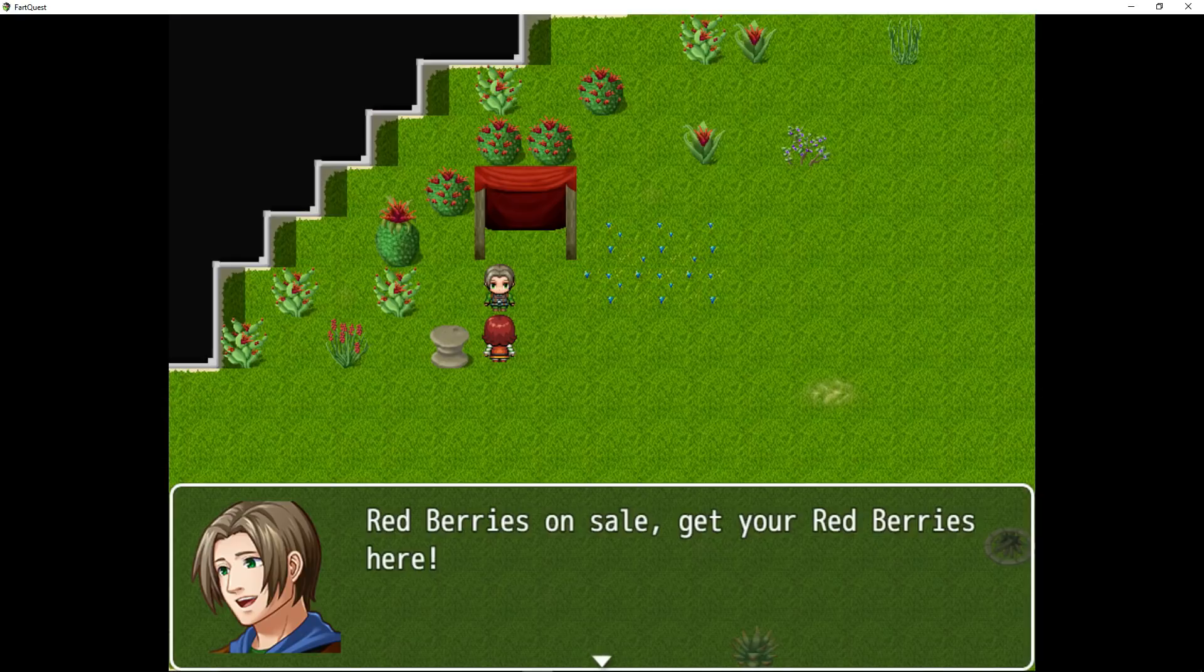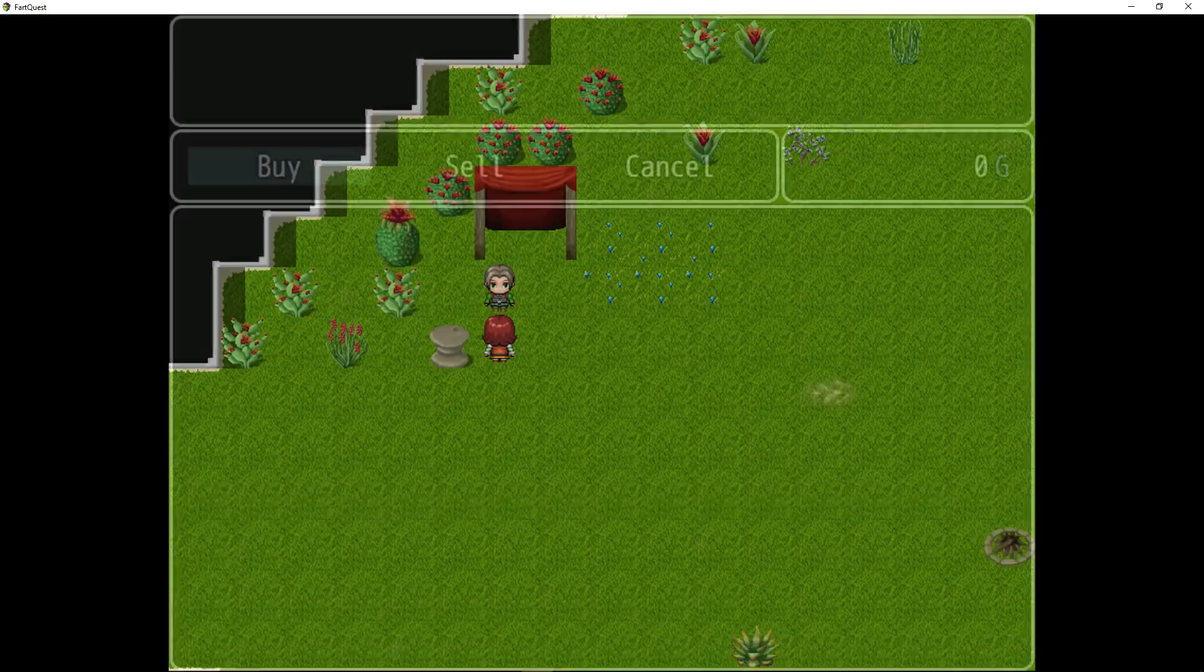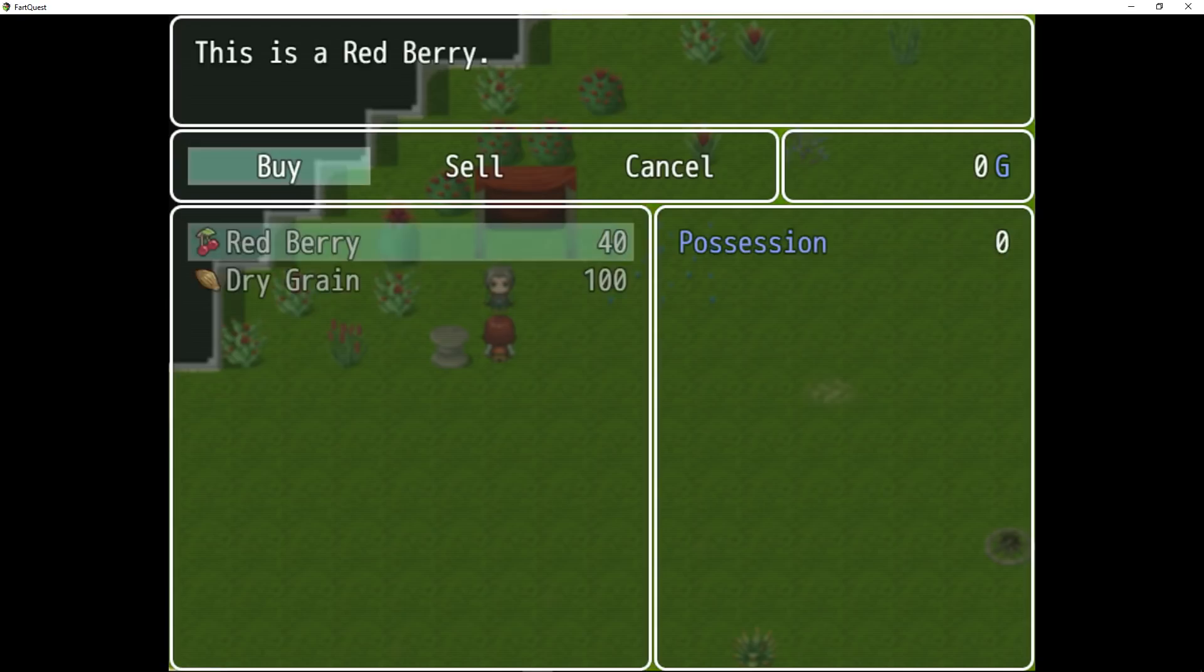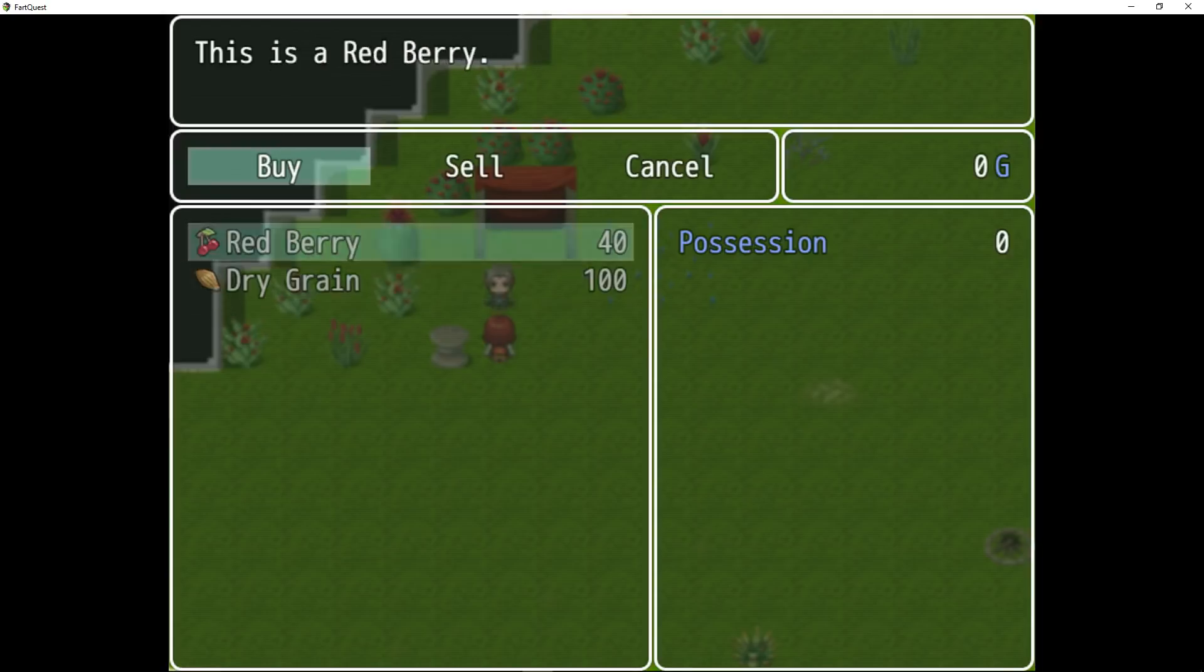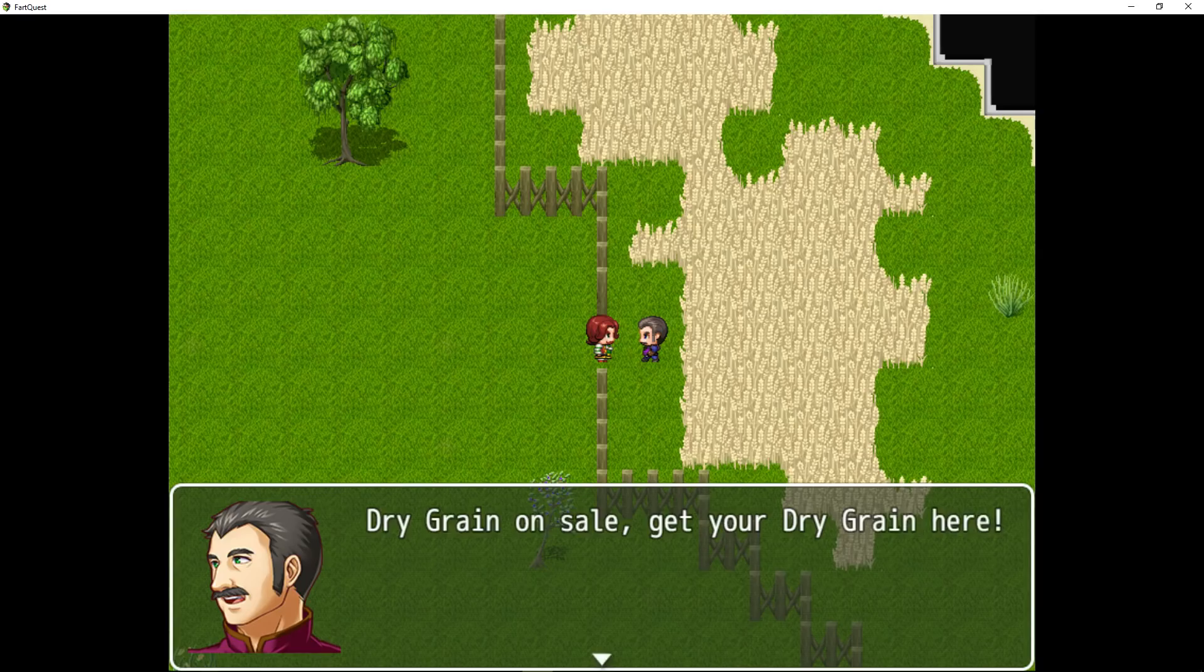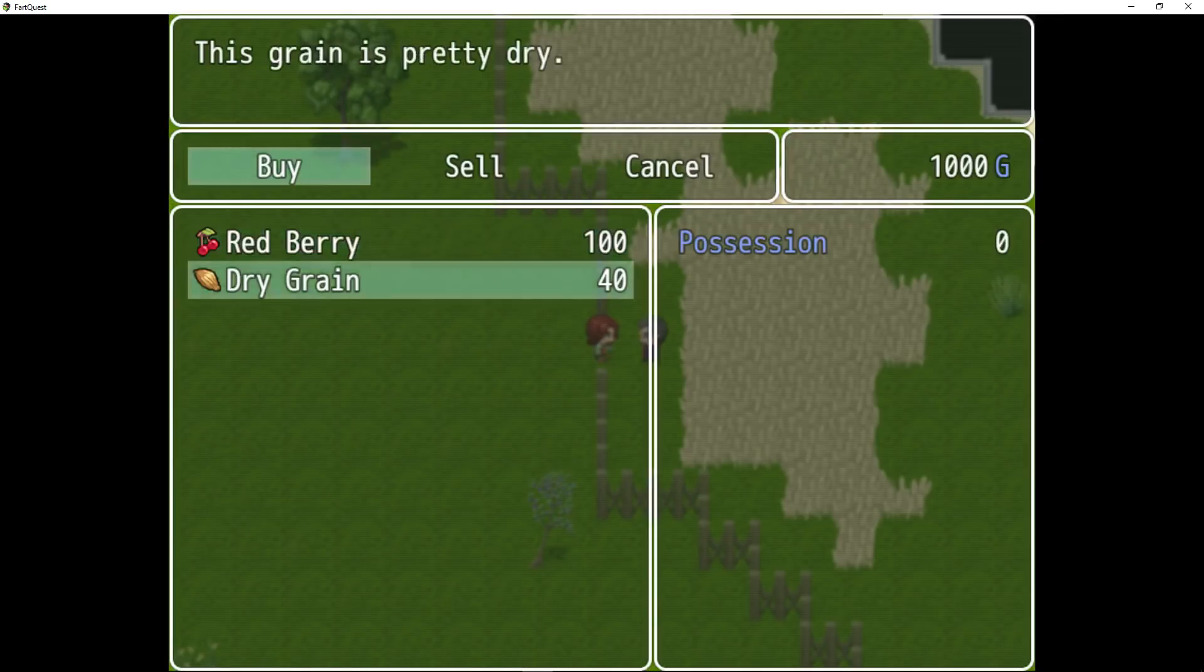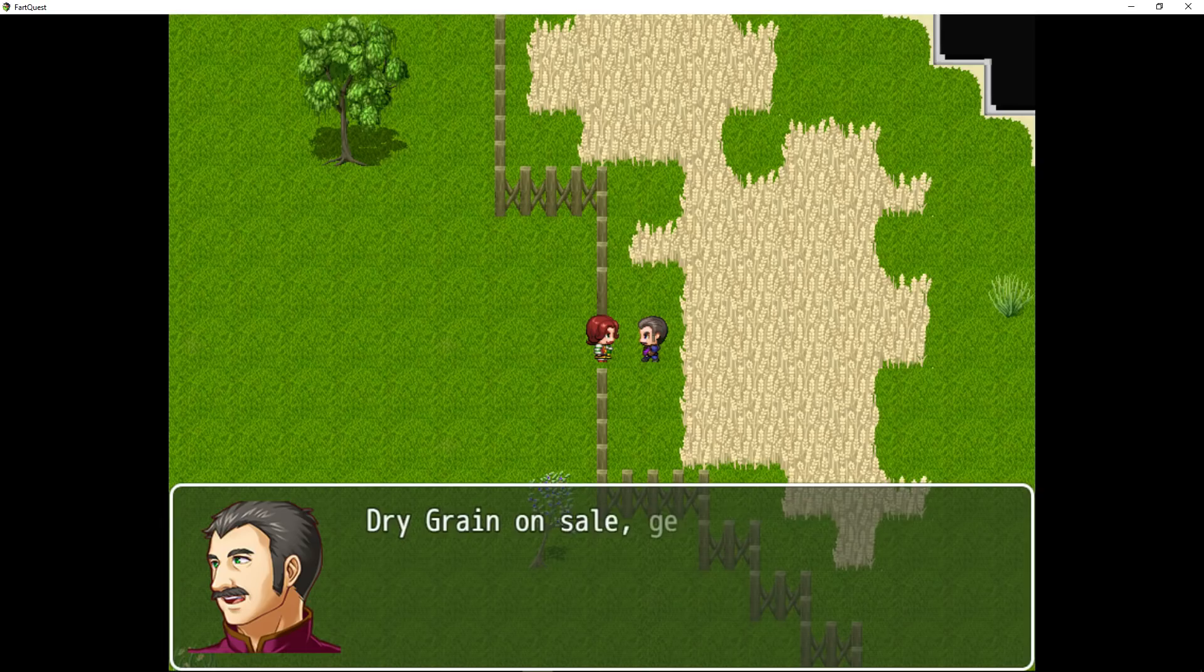So let's take a look at this NPC. He's selling red berries and he's discounting his red berries because he grows them here. He's got plenty of them. So right here we can buy red berries for $40 and he also sells dry grain for $100 which would be a standard price. And we can take a look at this NPC and he sells grain for a discount since he has a ton of it. He's growing it himself but he doesn't have very many berries so he's selling the berries at the regular price.